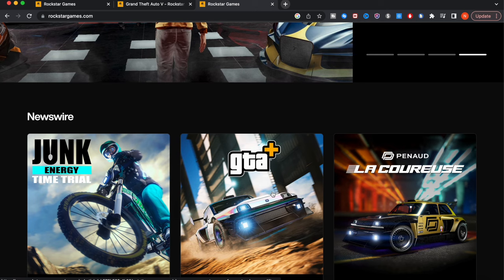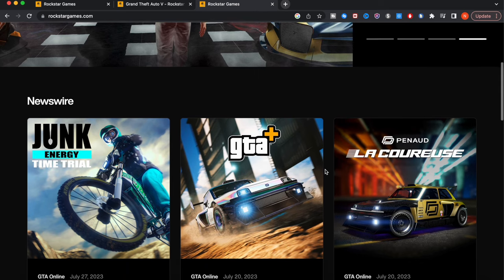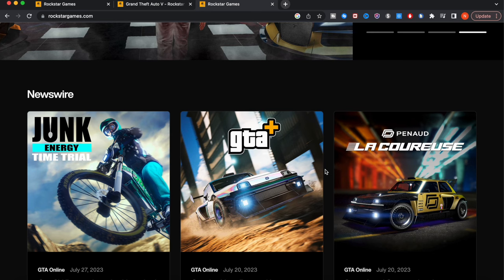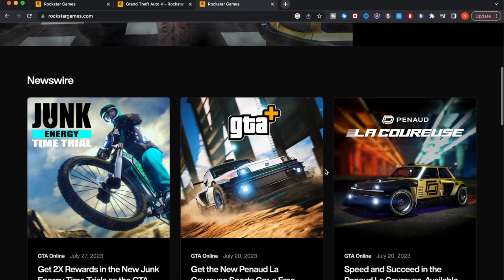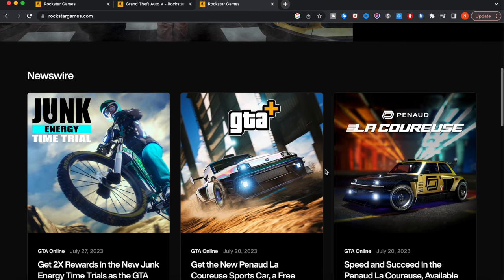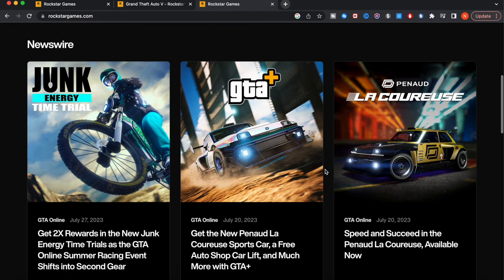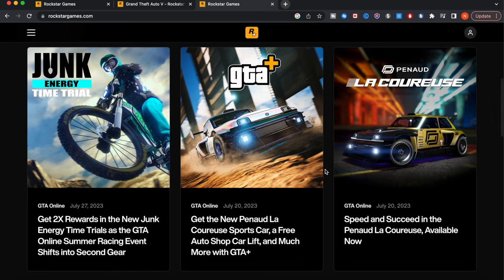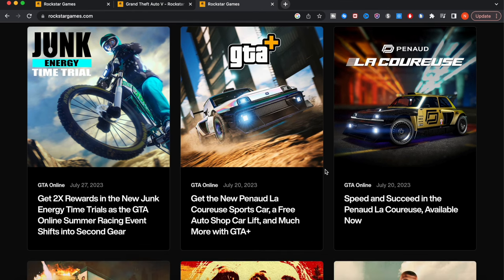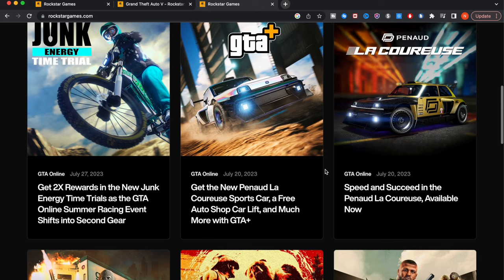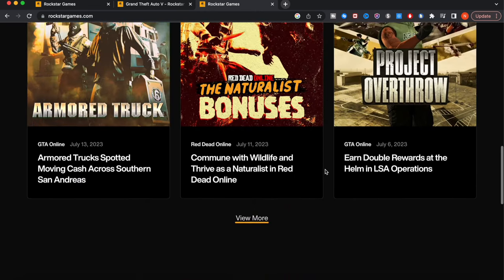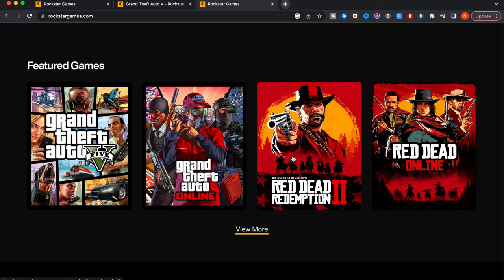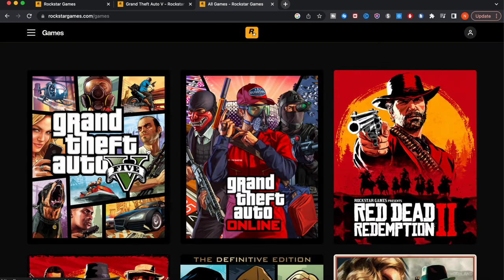Once again guys, if you do want me to gift you millions of dollars in GTA, some of you guys will be getting that. Simply subscribe to this channel with post notifications turned on, hit the like button, comment your platform and your username in the description below. Keep on going down, you can see there's a newswire that says get 2x rewards in the new Junk Energy Time Trials, the GTA Online summer racing event. Then the featured games: we have Grand Theft Auto 5, Grand Theft Auto Online, Red Dead Redemption 2, and Red Dead Online.